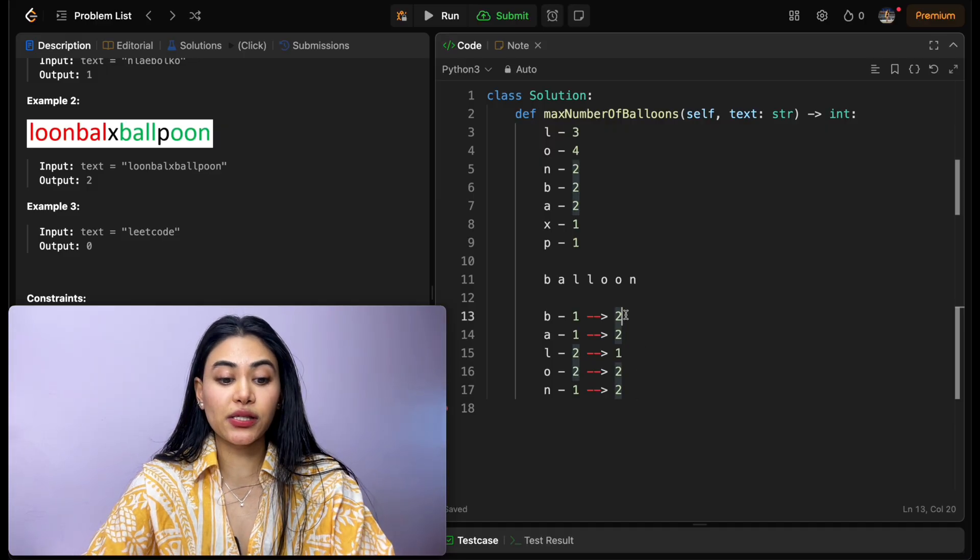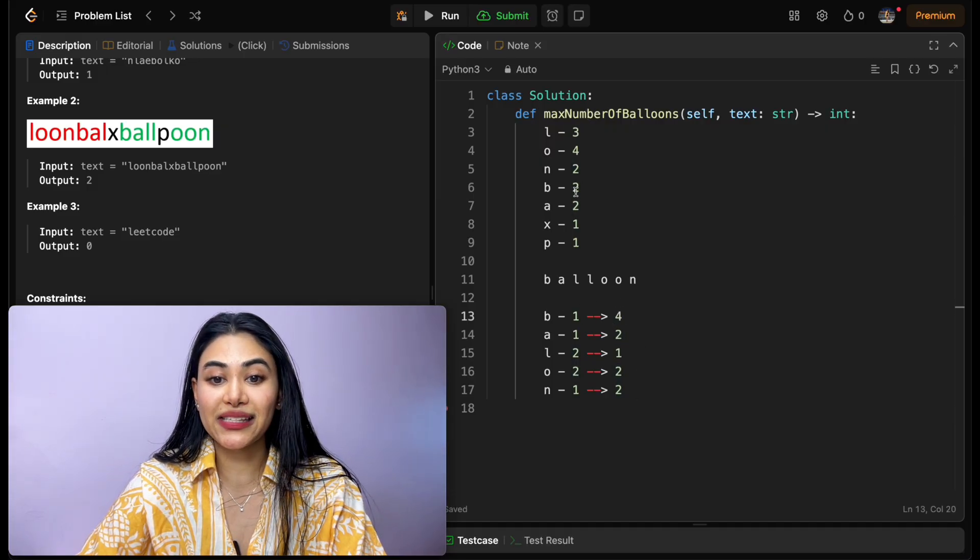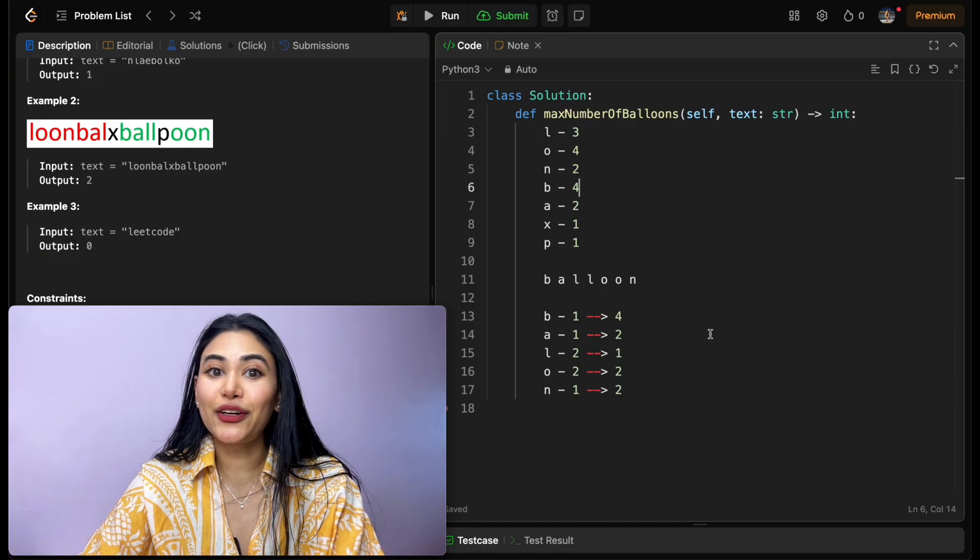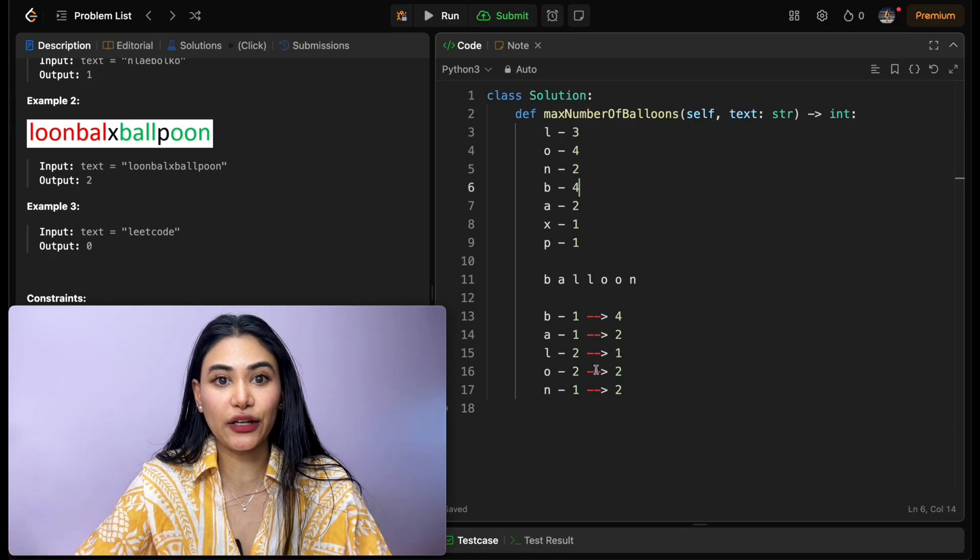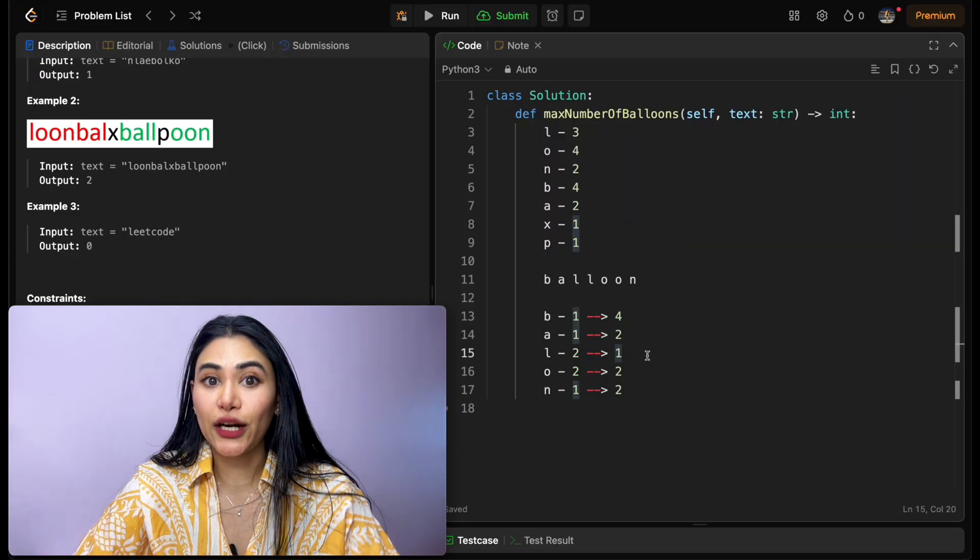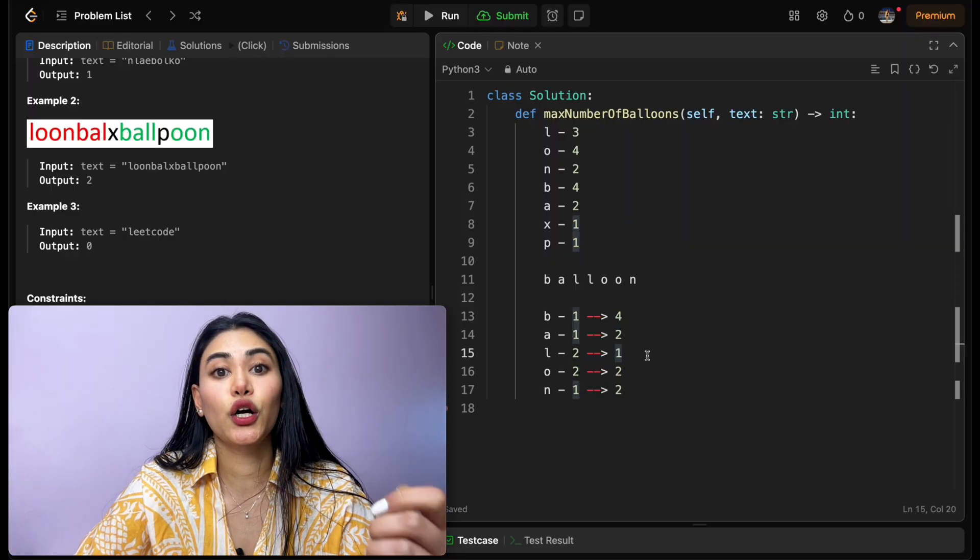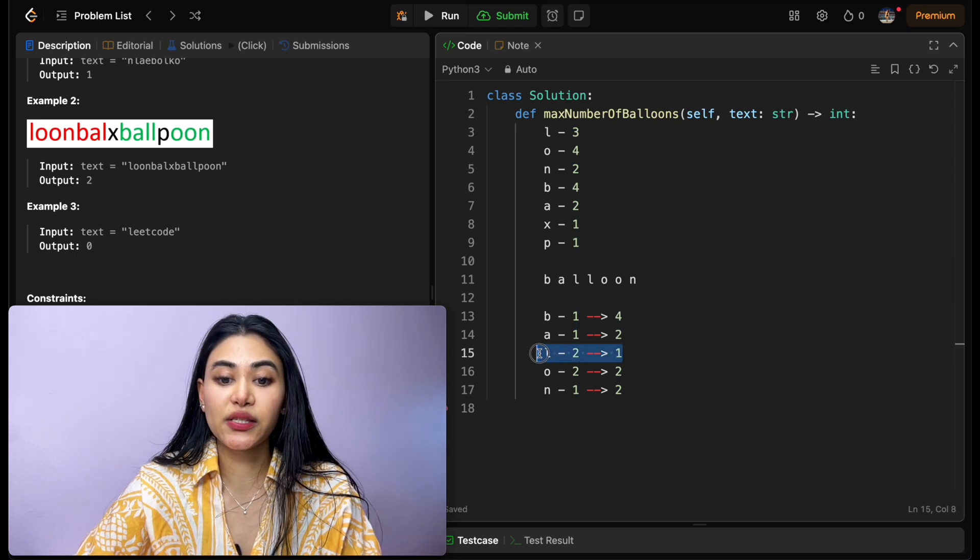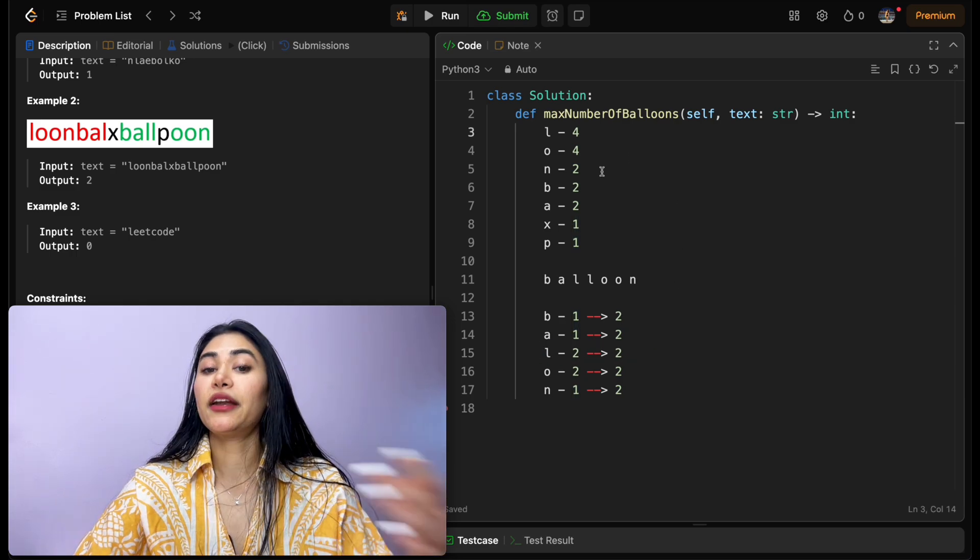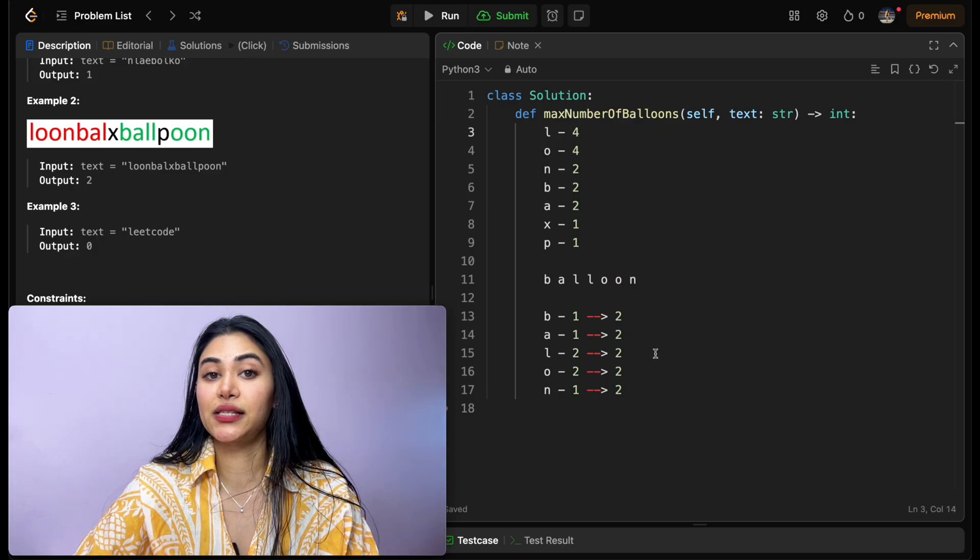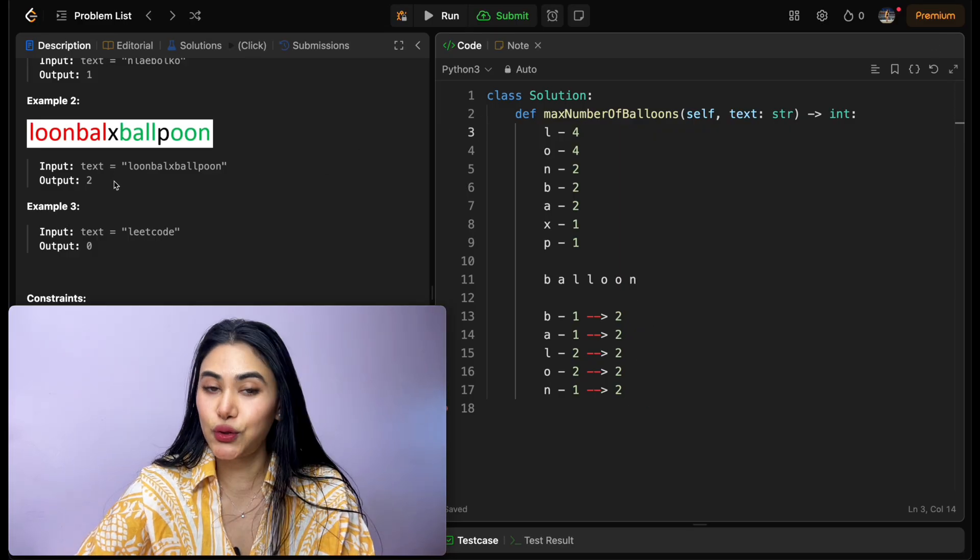If this was four, say we had four b's in our input, and l was still one, no matter how many occurrences of any other character we have, we are bound by whatever character results in the fewest occurrences. So in this case, the smallest answer would be one, but if we go back to our original instance, the minimum here is two, so our output is also two.